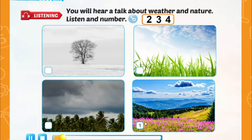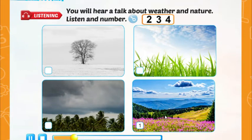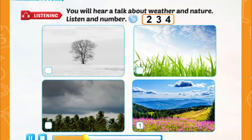One — example. The sky is blue. The trees have green leaves. The flowers are pink. It's windy and cool. Can you see number one? This is an example. Now listen and number.